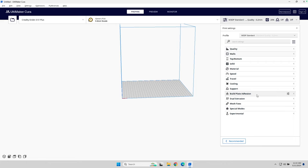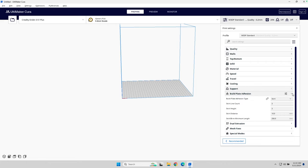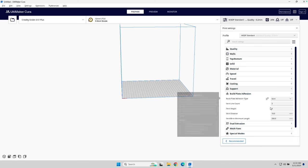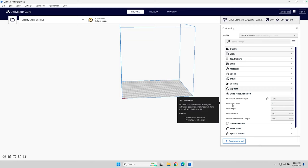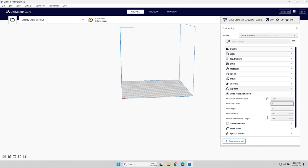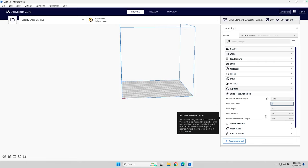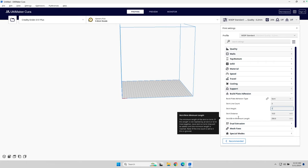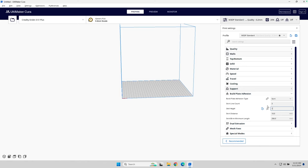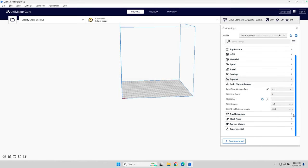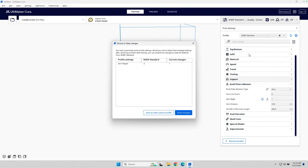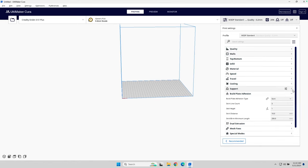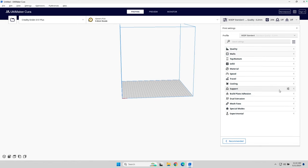And then the last one I really need to look at is bed plate adhesion. And so, on bed plate adhesion, I just want it set to skirt. And line count, three is fine. I'm actually going to change that. Leave that at three. My skirt height, I only want a skirt height of one. And let's hit save. So, that right now is my, how I do my default profile tuning. So, it's fairly simple.